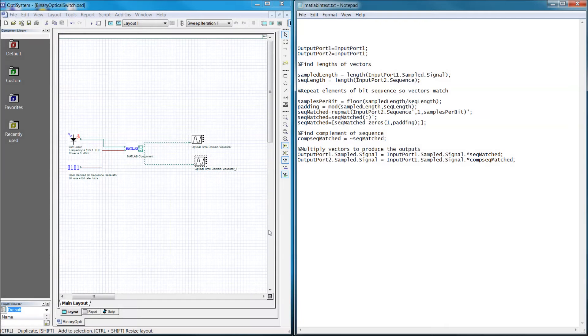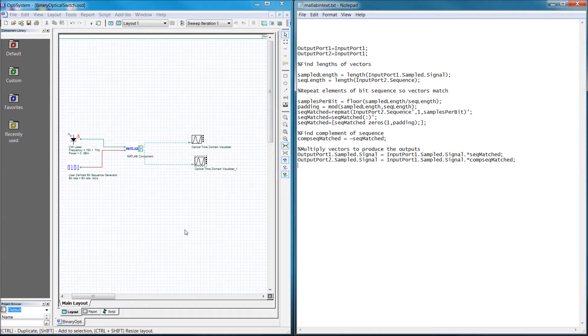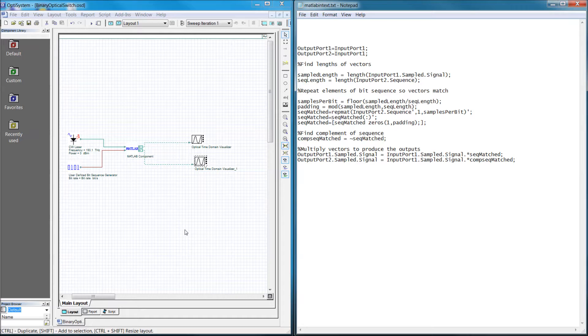Hi and welcome to another OptiWave tutorial. In this quick video, I'll be explaining in-depth the MATLAB code I wrote for the previous tutorial on the binary switch. I will also explain in detail the data structures that OptiSystem passes to MATLAB.